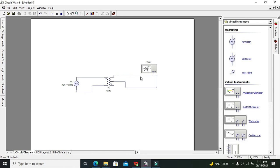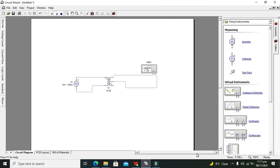Hopefully you got the concept of how we can use a transformer within the Circuit Wizard simulator. Don't forget to subscribe, and thanks for visiting our channel.